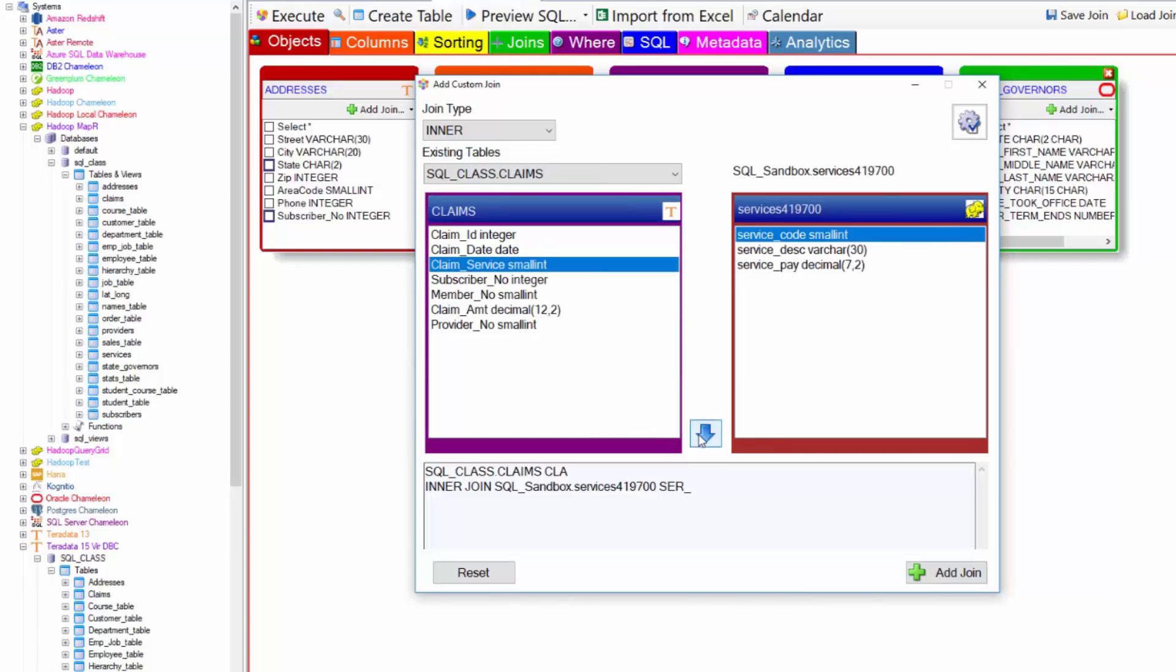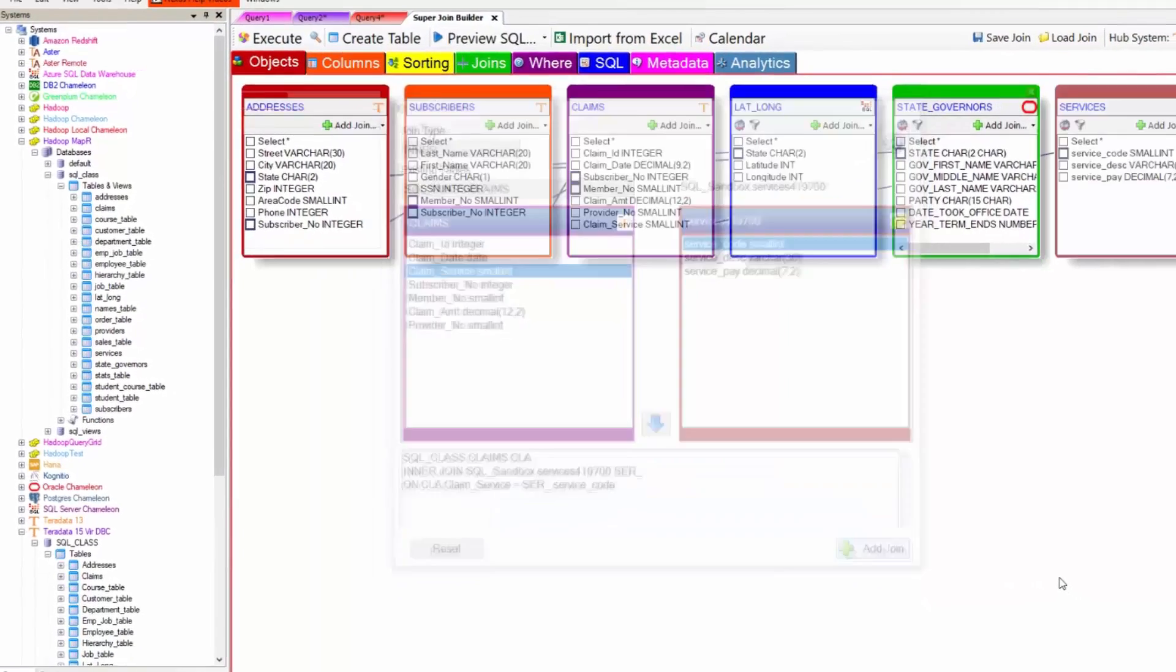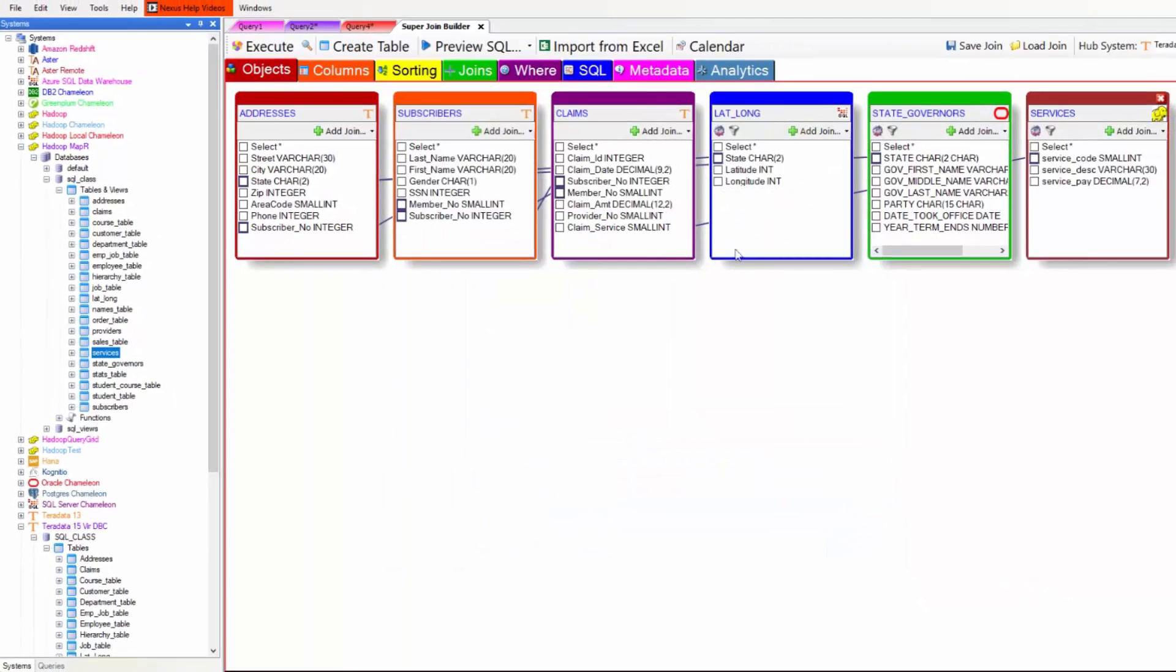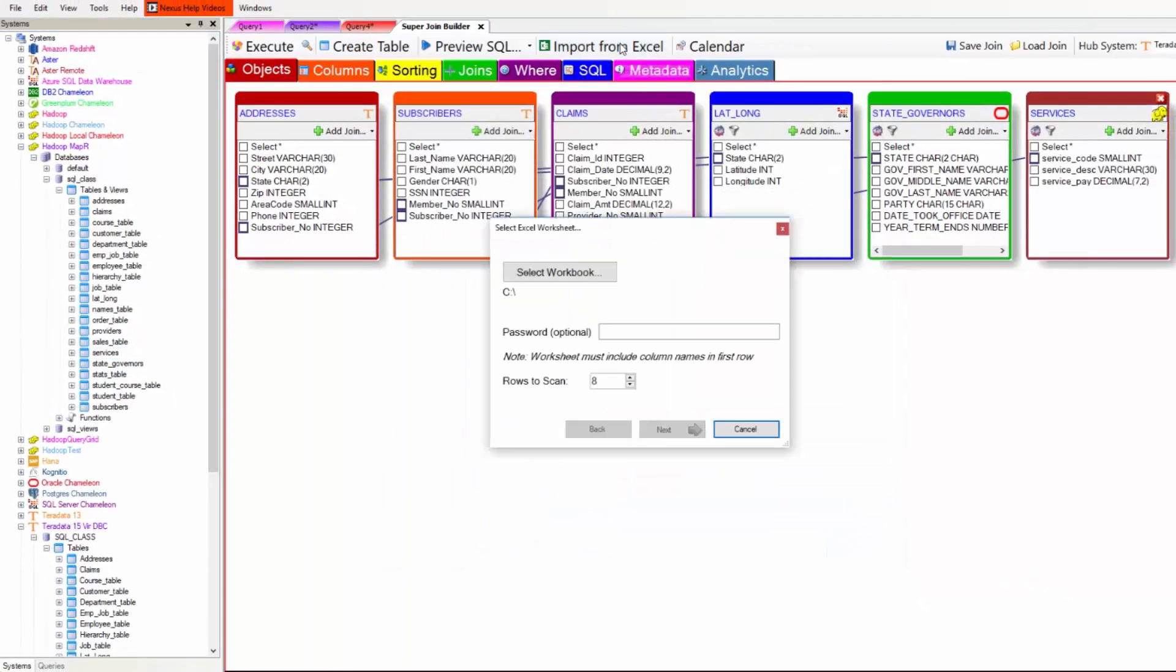And then I define the join. Service code and claim service. Hit the blue arrow and press add the join. Now I'm going to join an Excel spreadsheet.